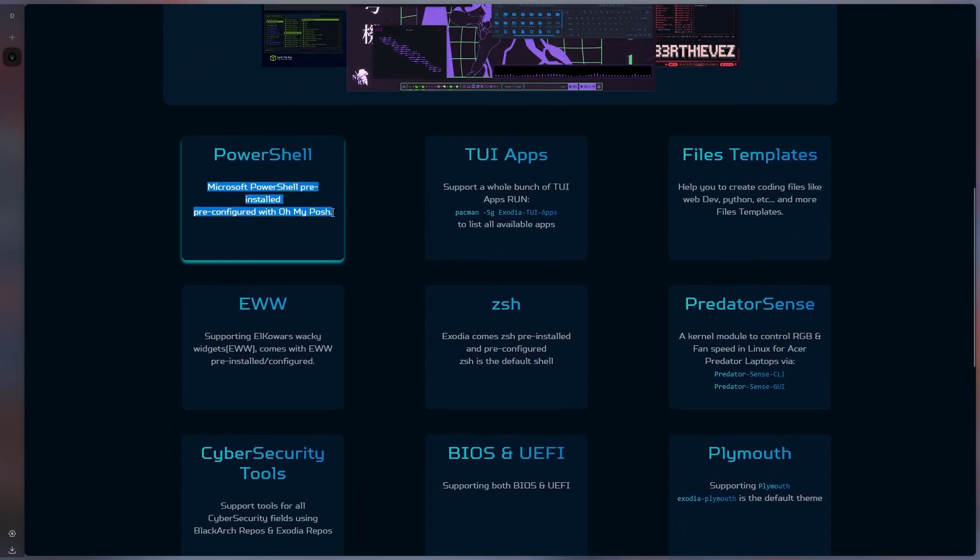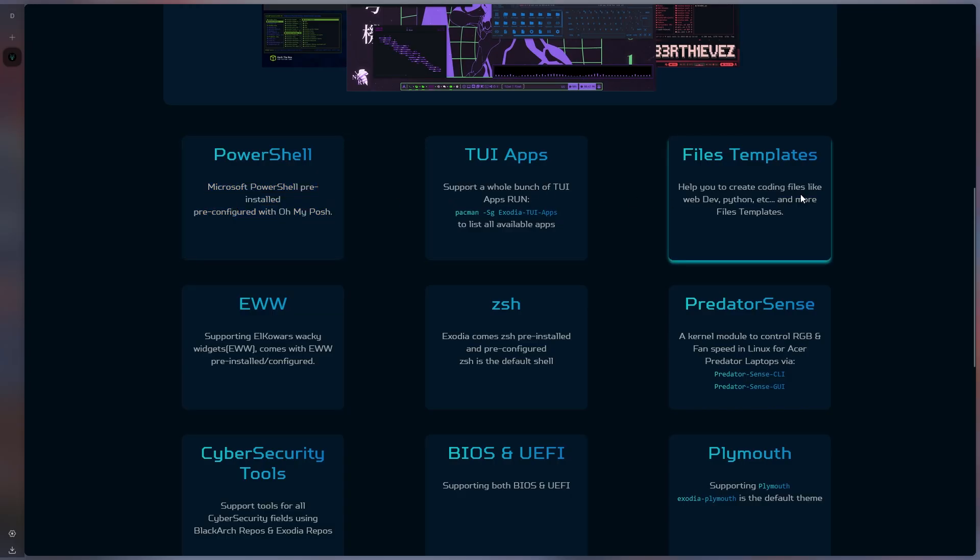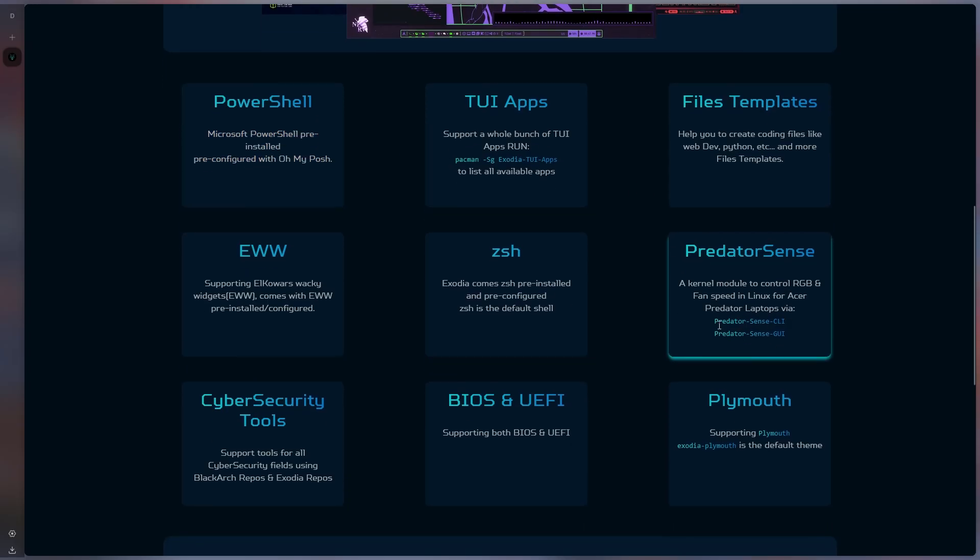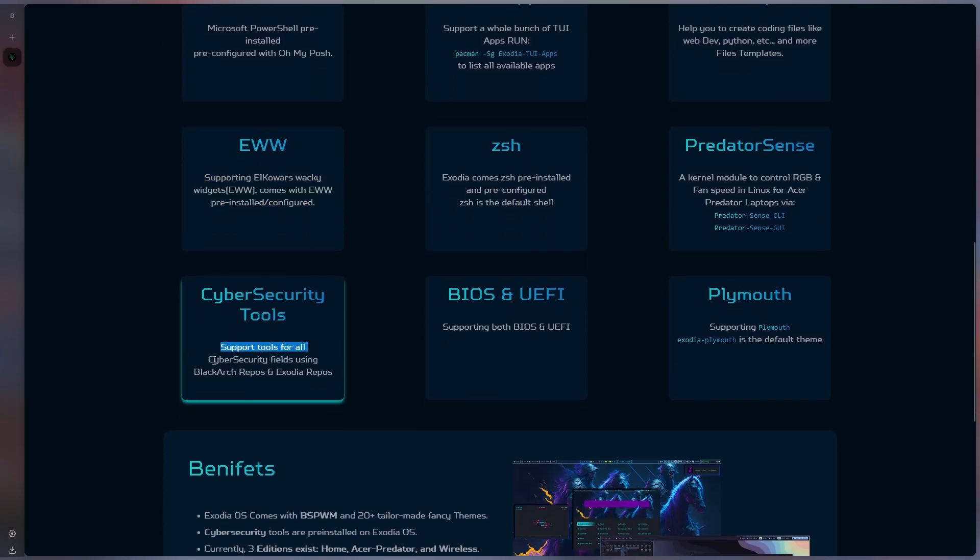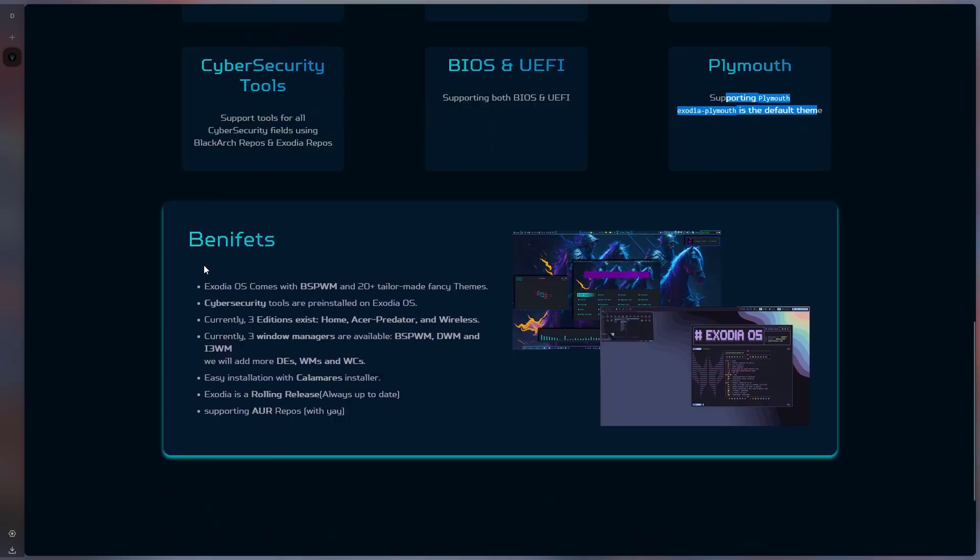First, let's look at its website and see what it tells us here. It has Microsoft PowerShell installed, uses the Zest shell, we can adjust the fan speed of the laptops, and it has hacking tools with many more features.